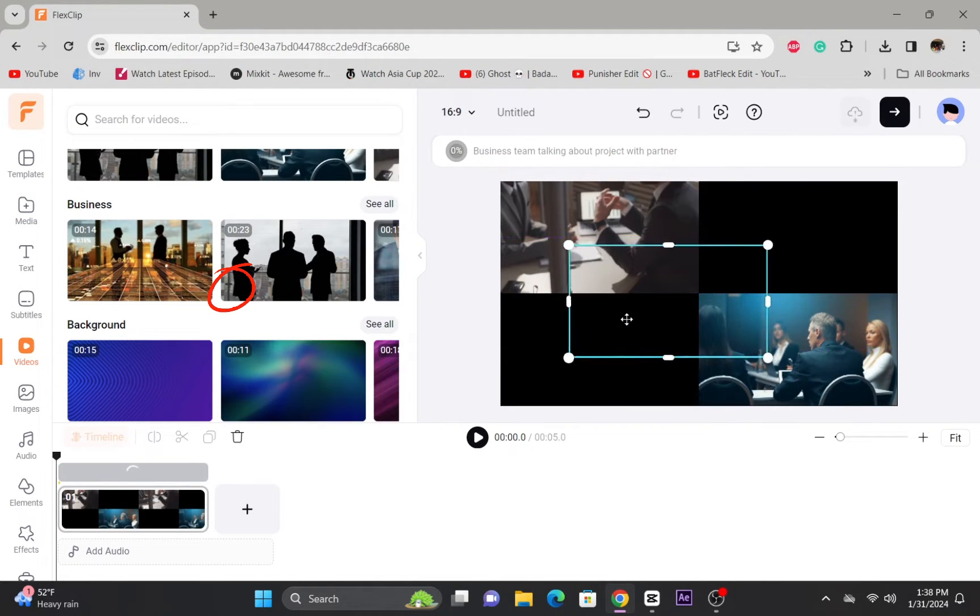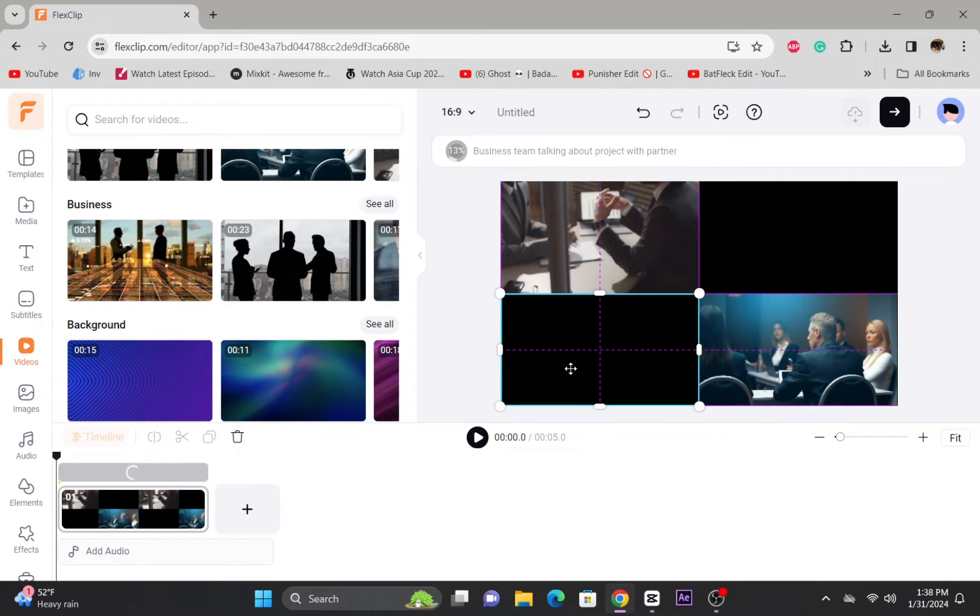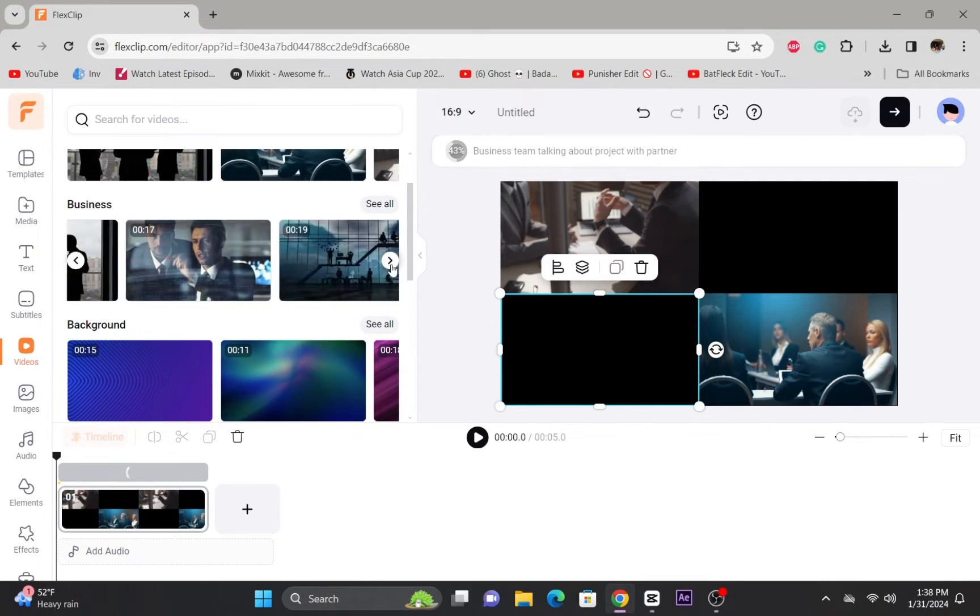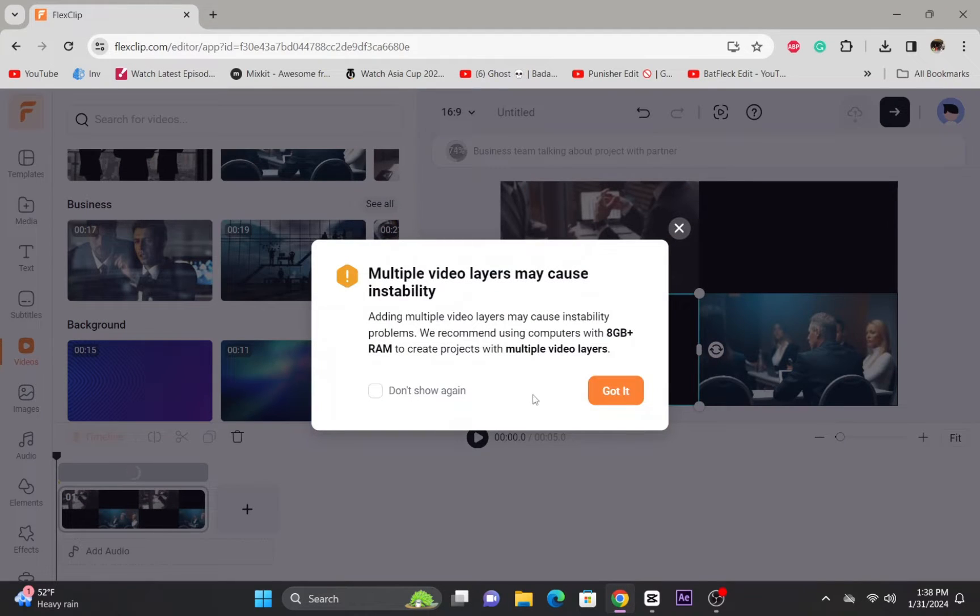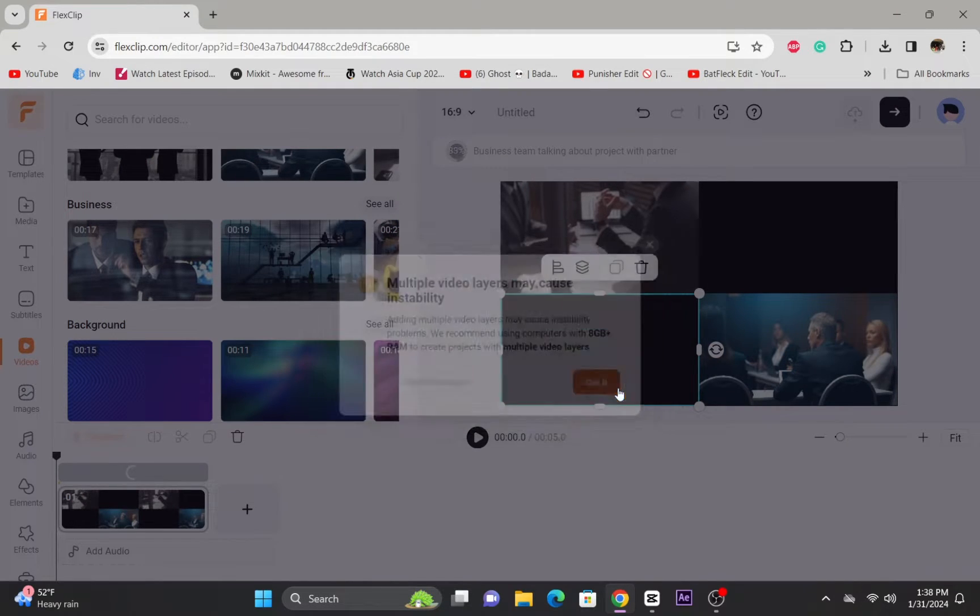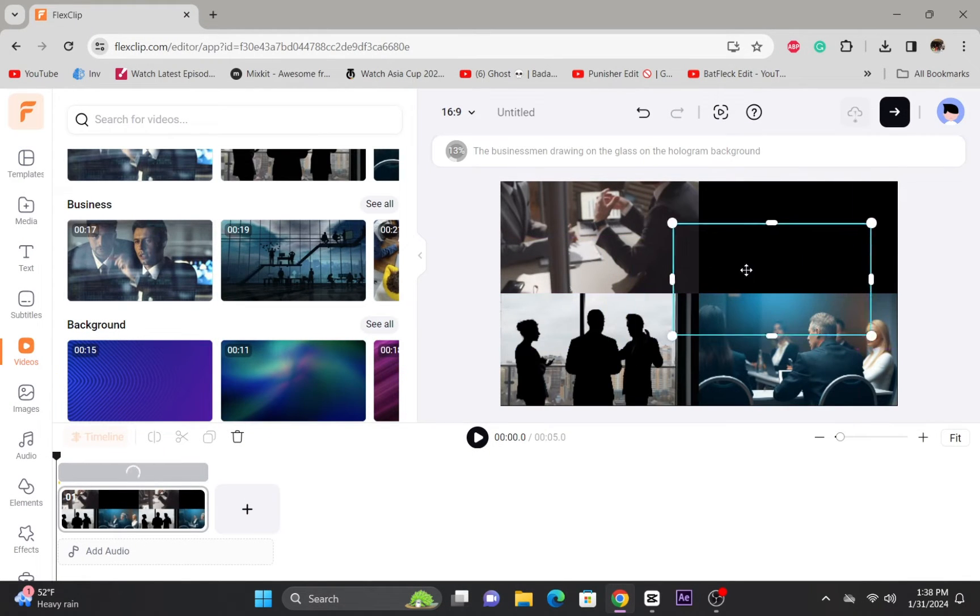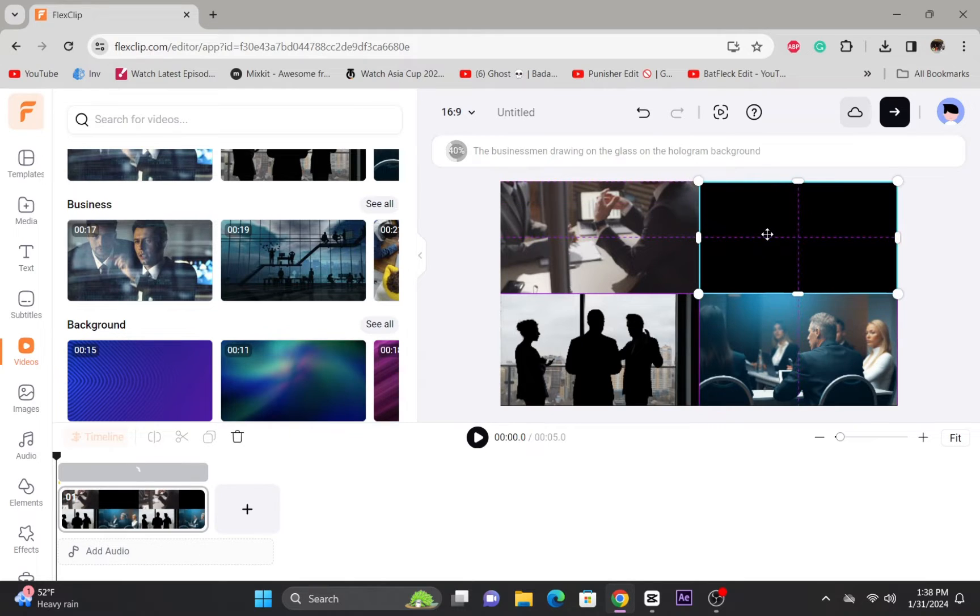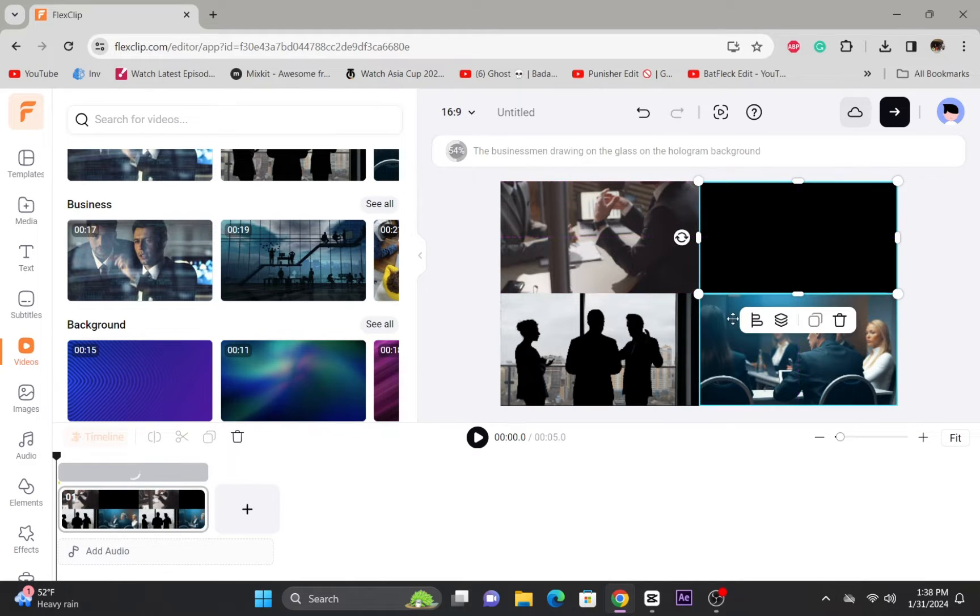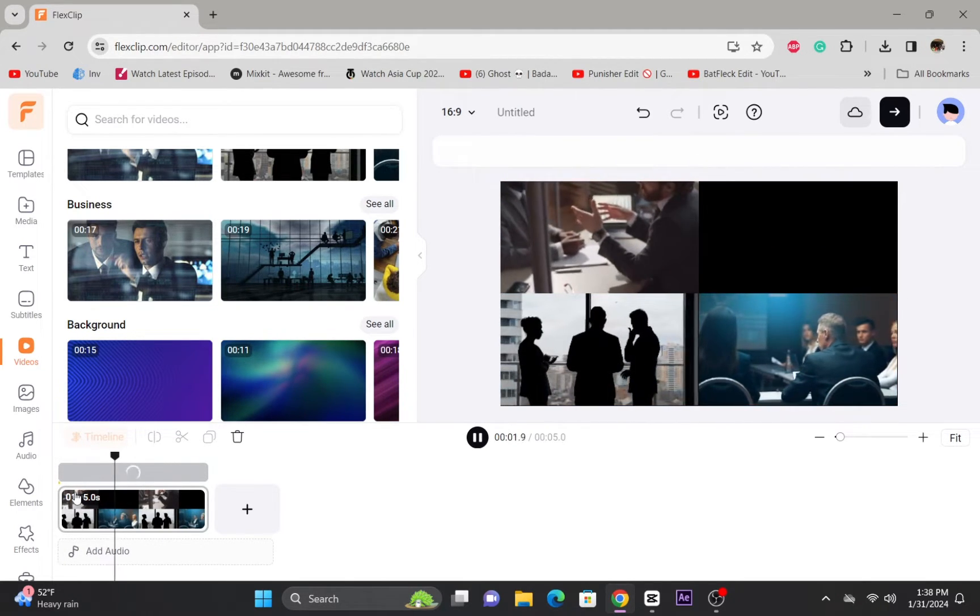You can also add multiple clips to make your video look more cool and eye-catching. Position and resize the picture-in-picture layer as desired, ensuring it complements your main content.